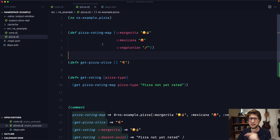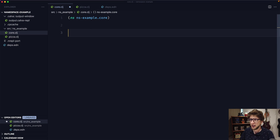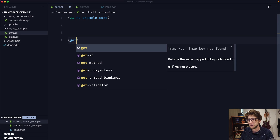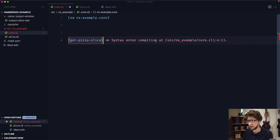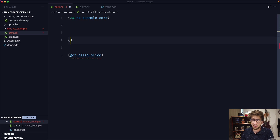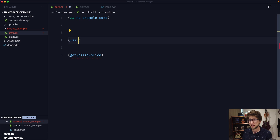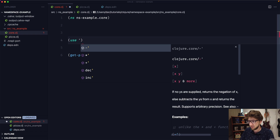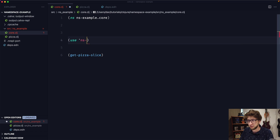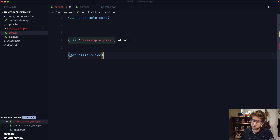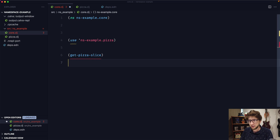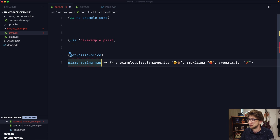Now I want to use the functions from this namespace in my core namespace. I'm going to switch over to core.clj. One way we can get that function is by using the use function. What the use function does is it includes all the symbols from a namespace in our current namespace. So if we go use and pass through the symbol of the namespace — ns-example.pizza — and evaluate it, now we should be able to execute get-pizza-slice and we also have access to the pizza-ratings map.